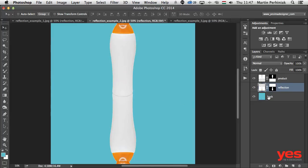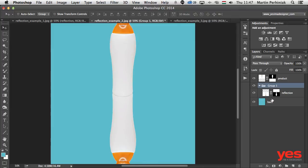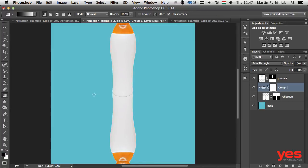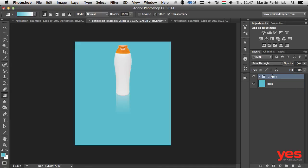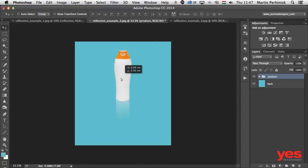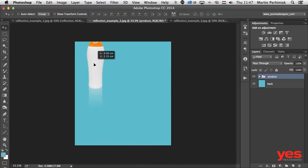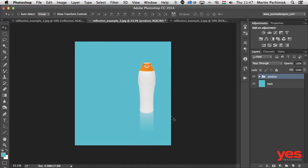Now add a group with Control or Command+G, then add a mask on that group. Using the gradient tool, create the gradient mask and also reduce the opacity if desired. The product is ready. Group everything together, call it 'second product', and using the move tool you can move the actual product together with its reflection.